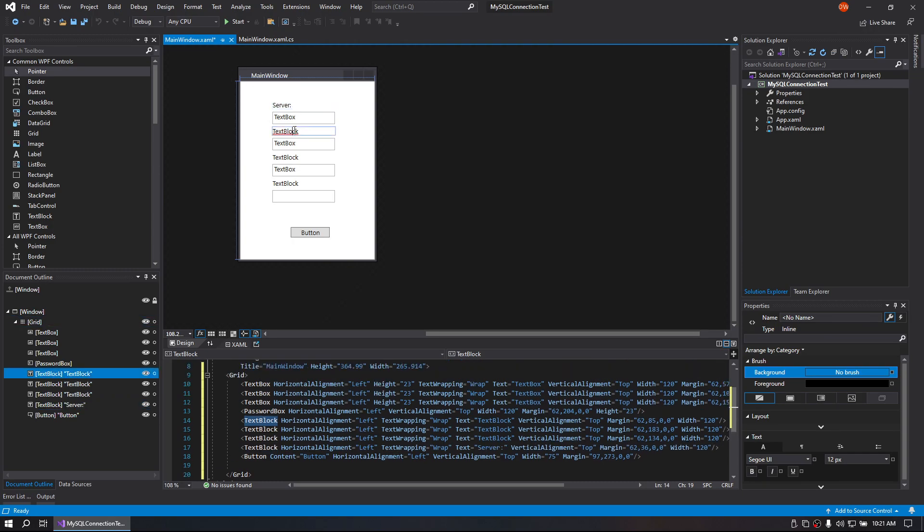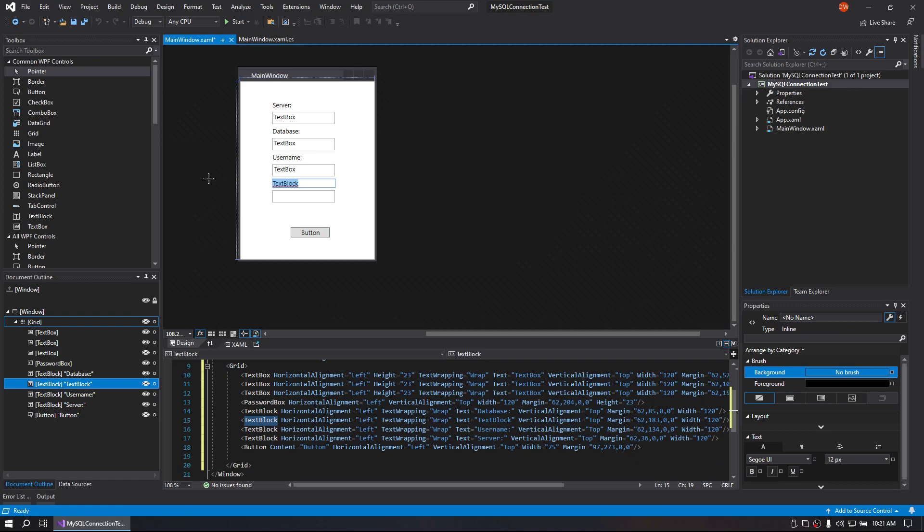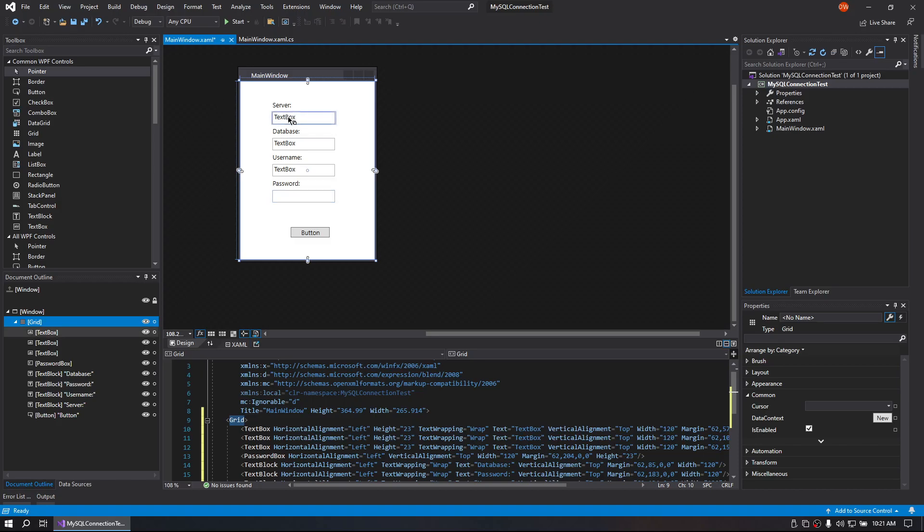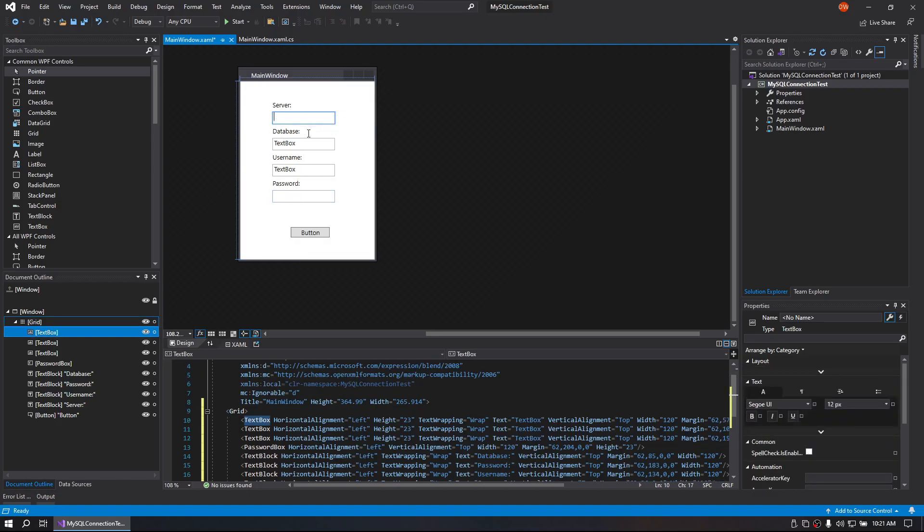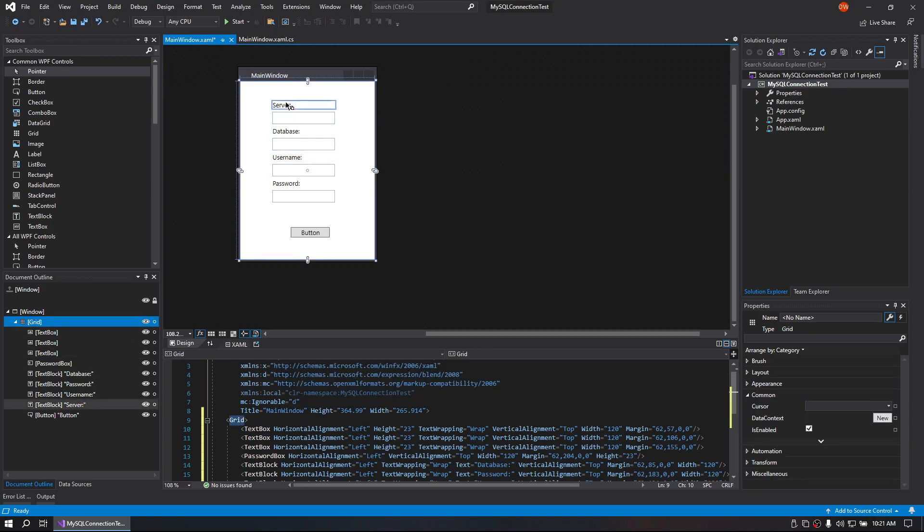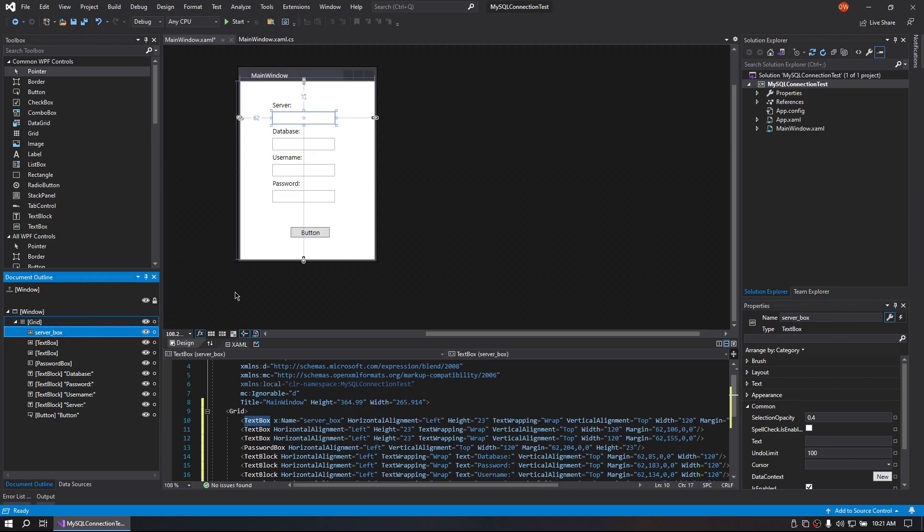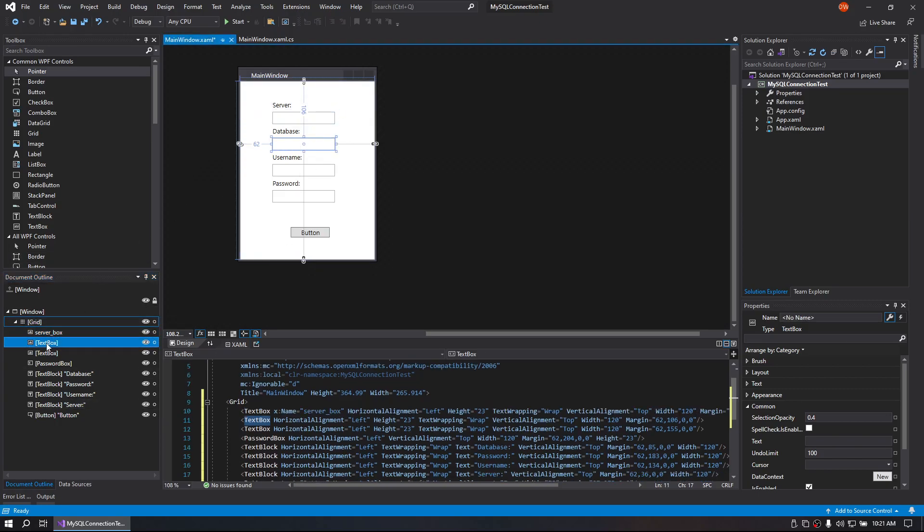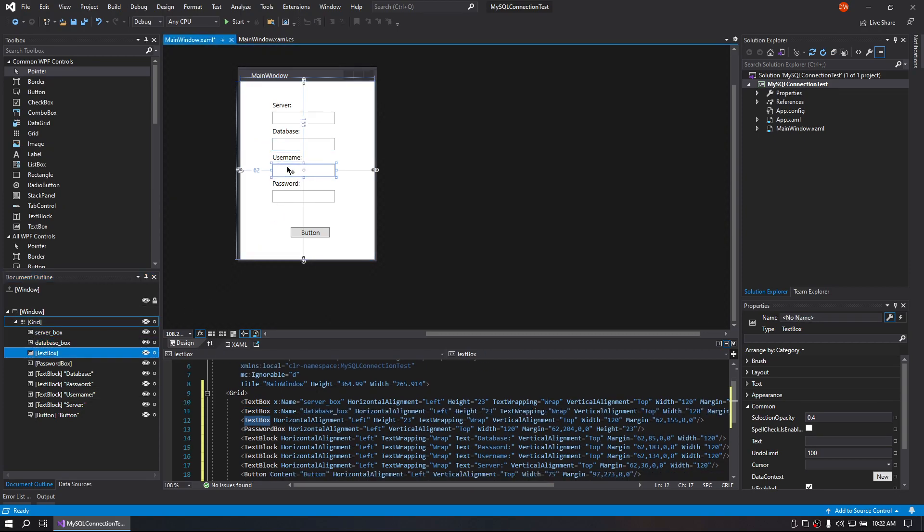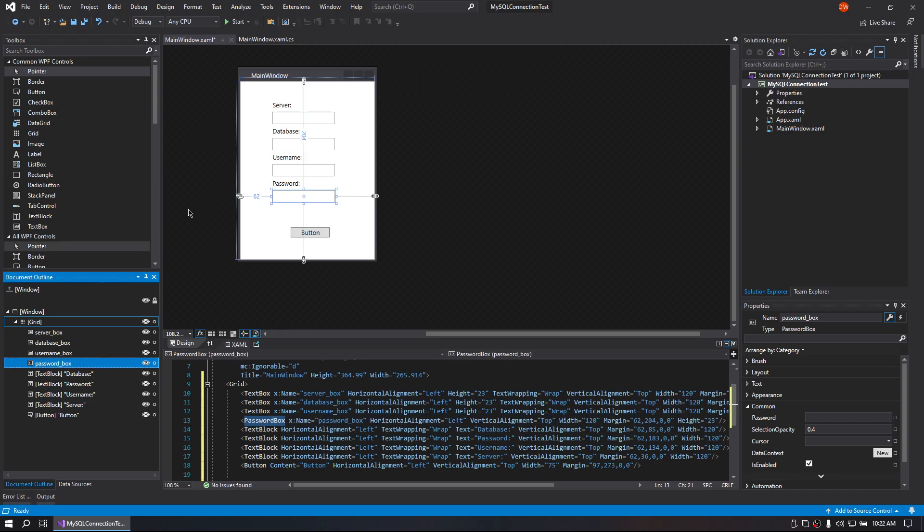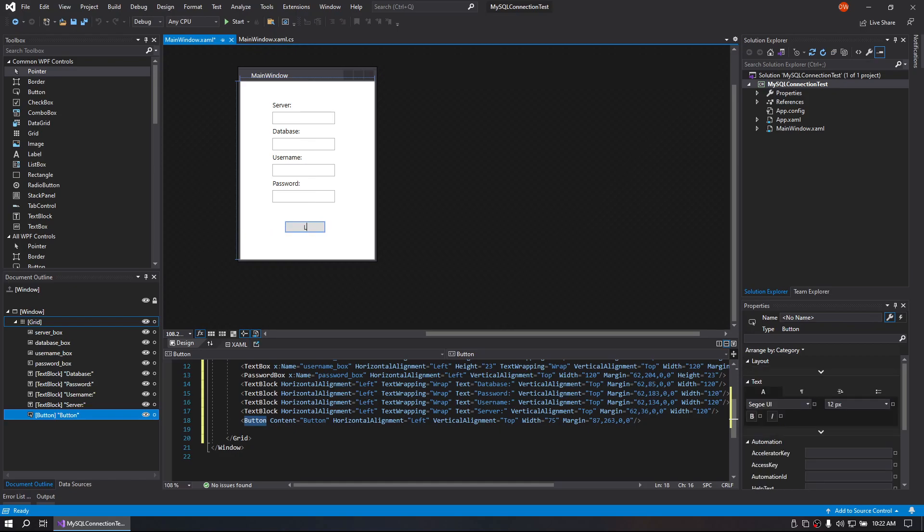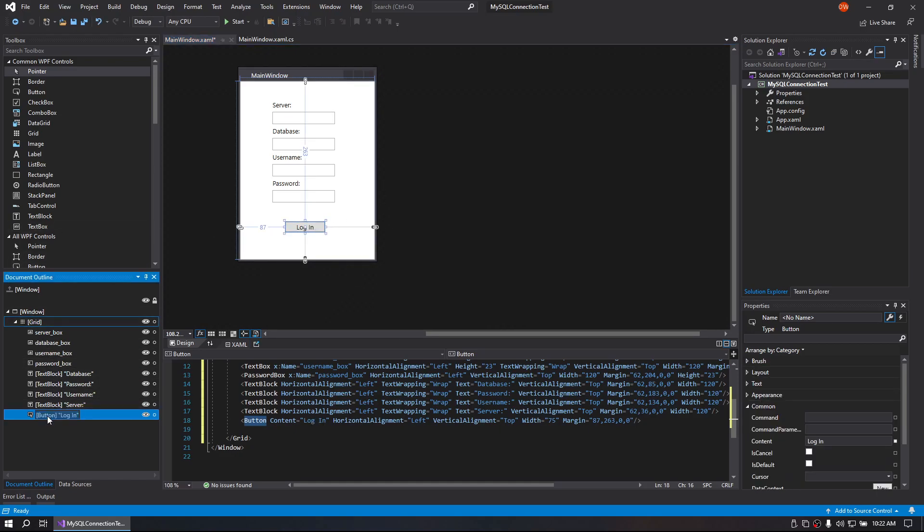So we'll go ahead and rename everything to what we want it to be. So this will be our server, this will be our database, this will be our username, that will be our password. Alright, so let's clear default values out of all the boxes and give our boxes a name. So this will be server box, database box, username box. And we'll go ahead and change our button to login and we'll name that login button.